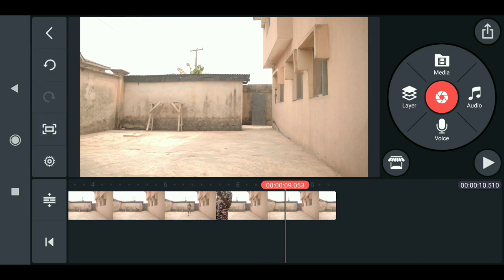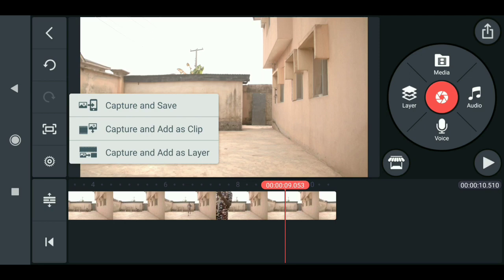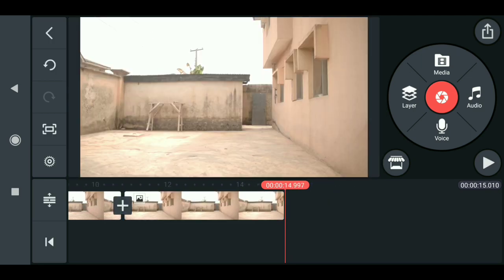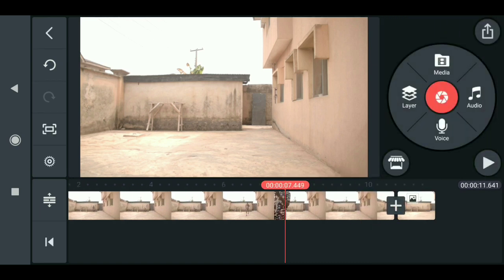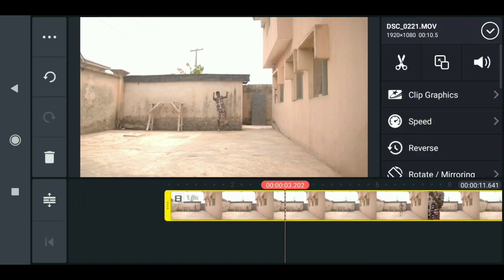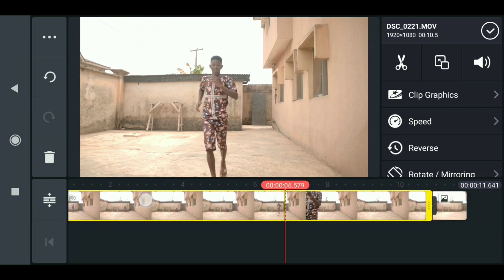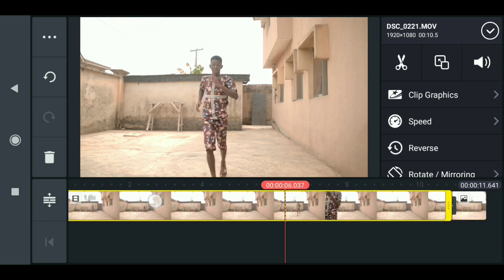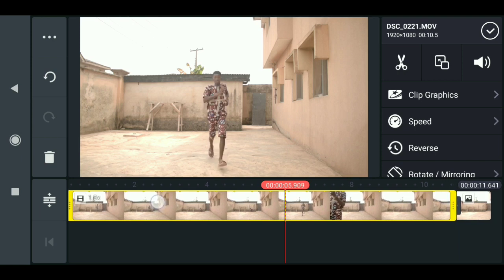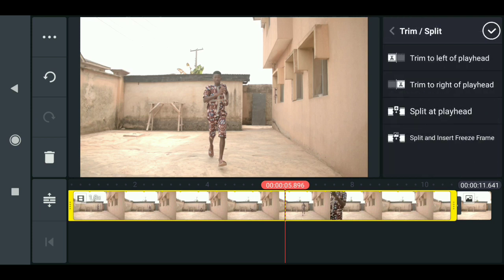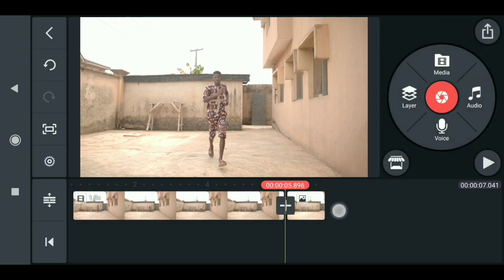What we do now is capture this background. Click capture, then capture and add as clip. Now we have a new clip which is the image of the background. We need to cut out the section where the character is about to run through the camera — just capture a clearer view and cut it out like so.